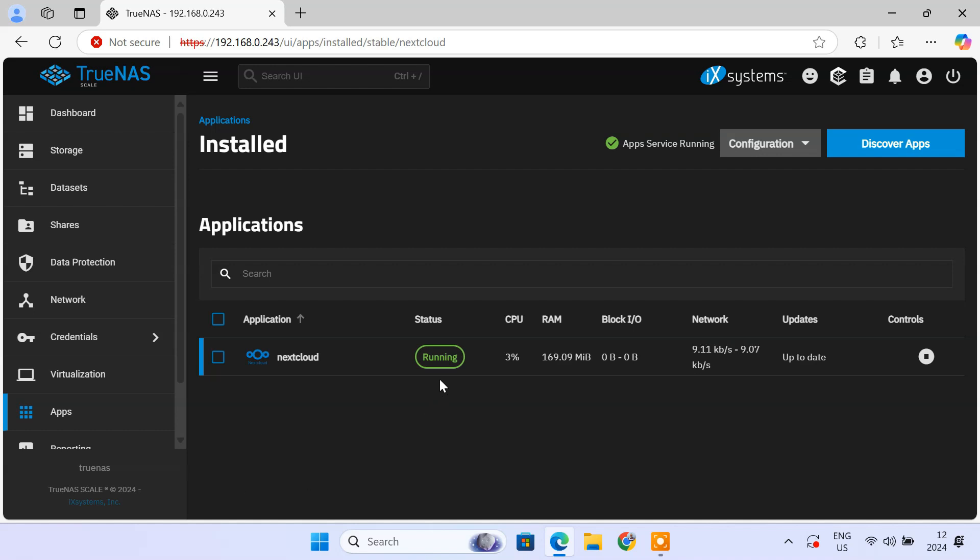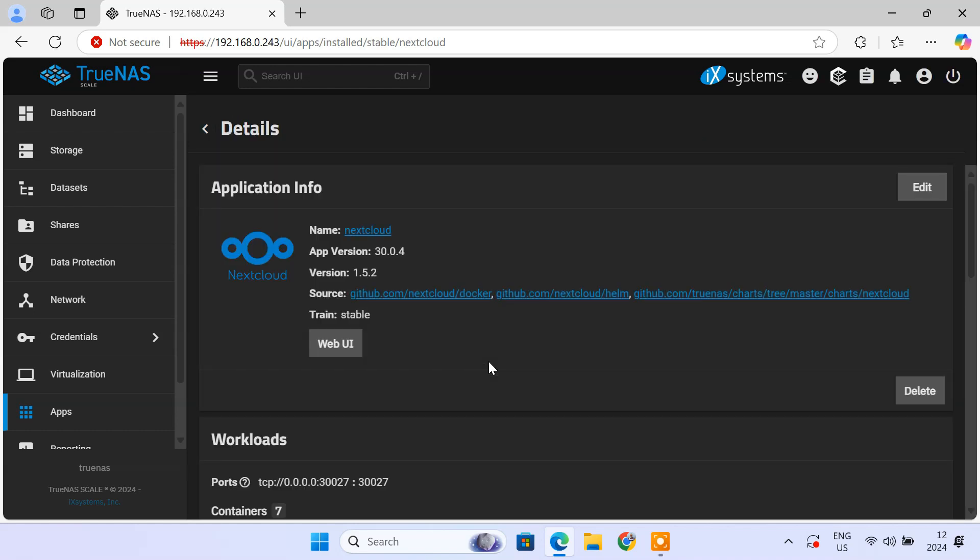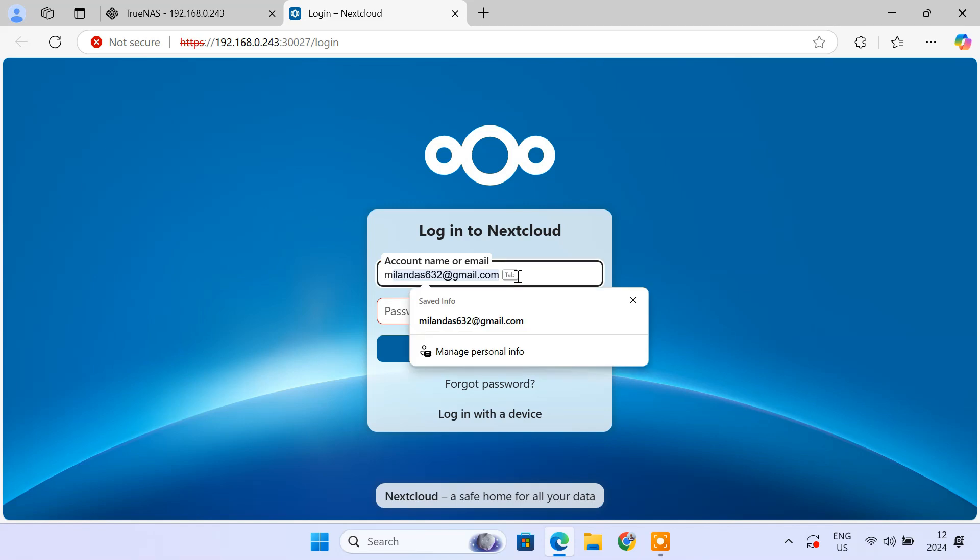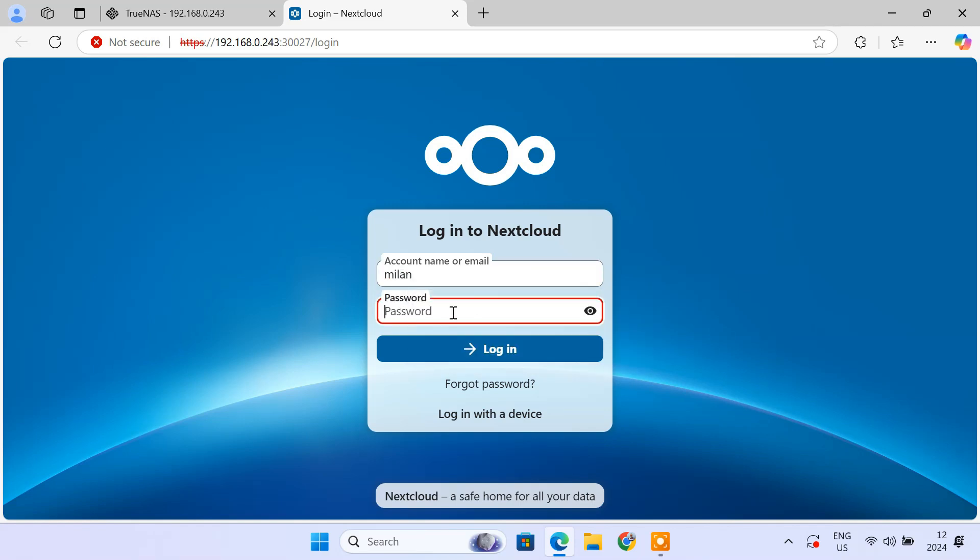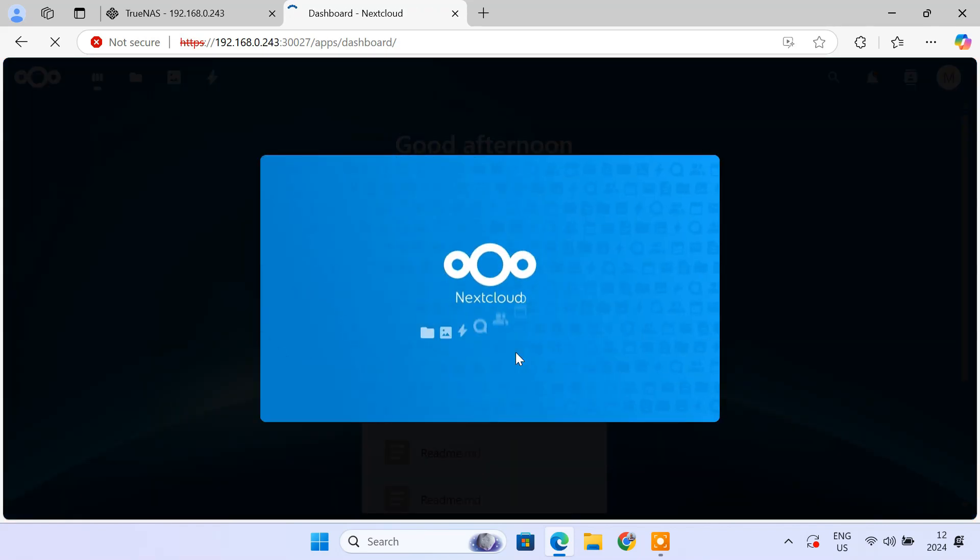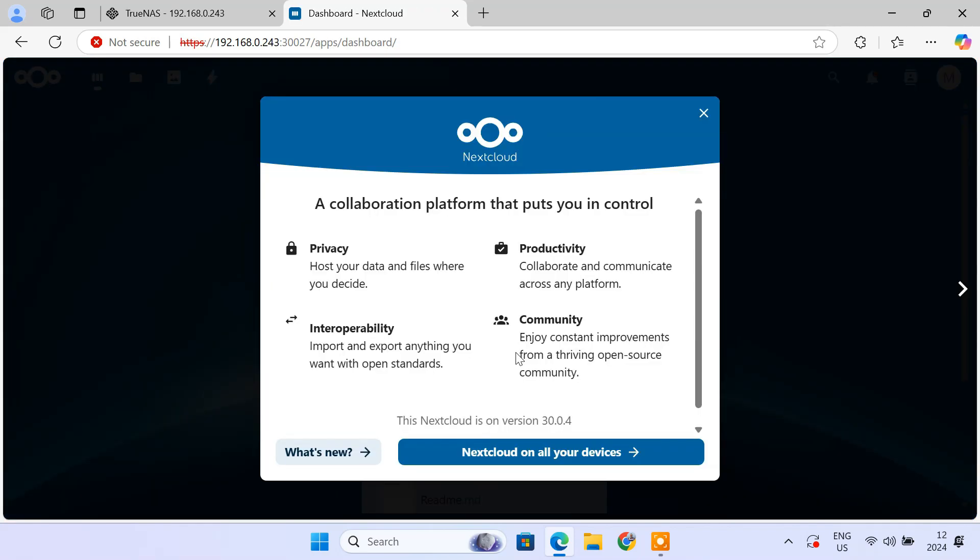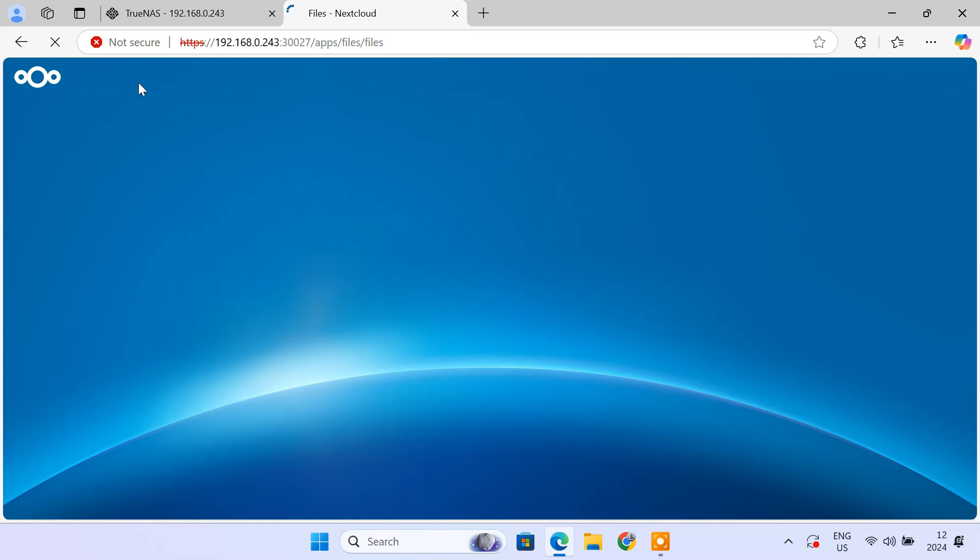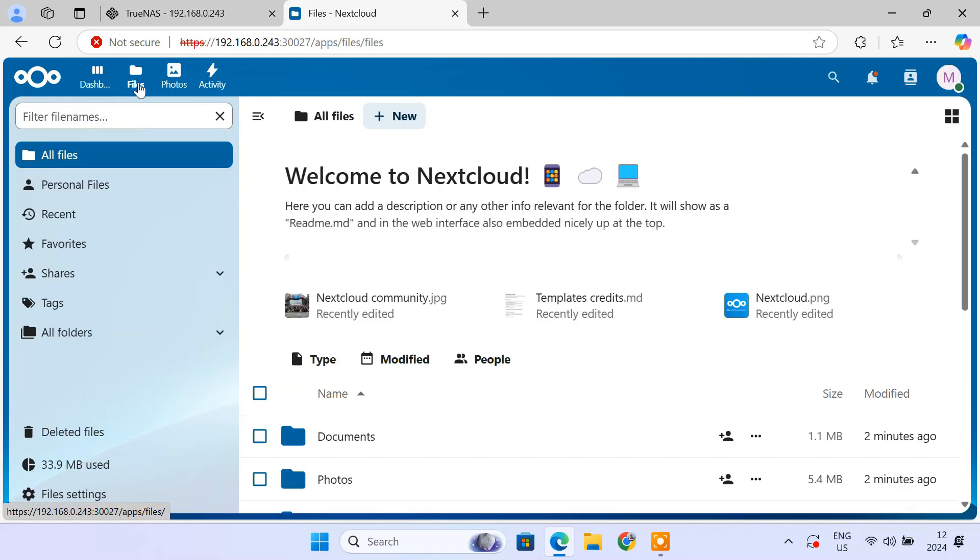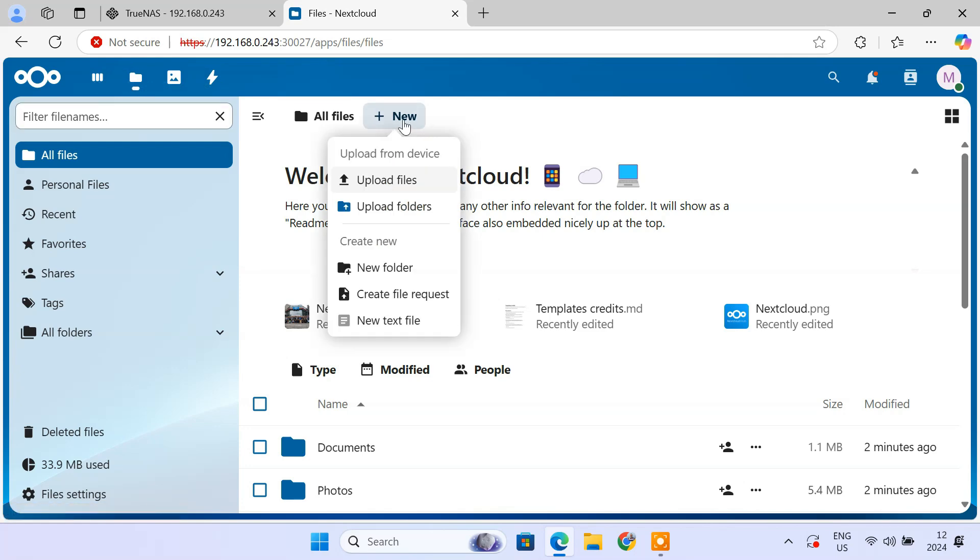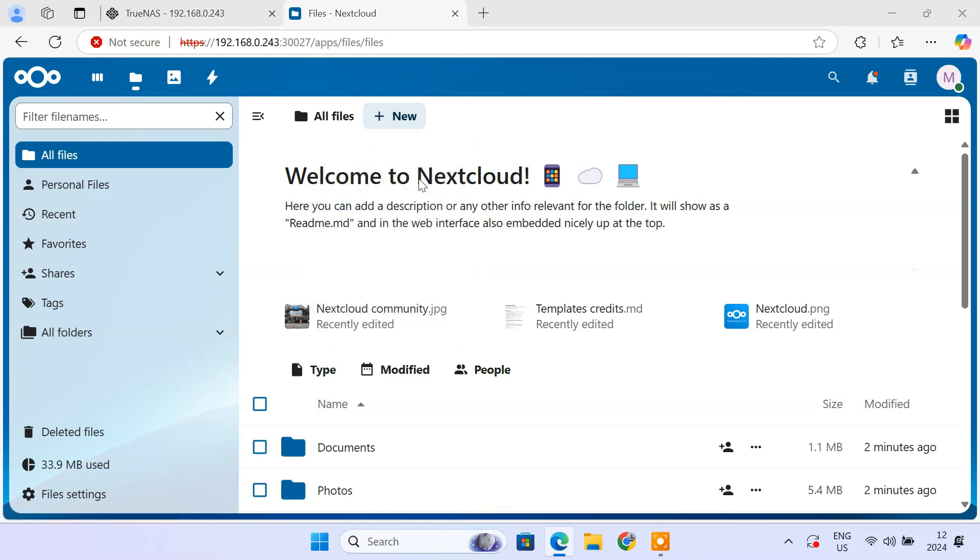Now that Nextcloud is up and running, you can access it from any device on your local network. Login to your admin account. You have a fully functional Nextcloud setup running on your TrueNAS scale server. To ensure everything works smoothly, you can upload some files to your Nextcloud storage.